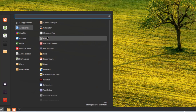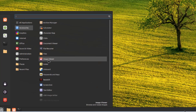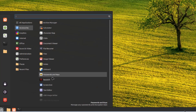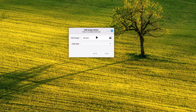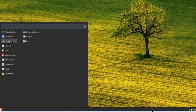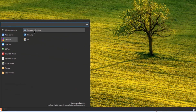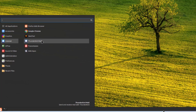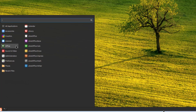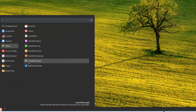Under accessories, there are apps listed including a USB image writer, which lets you make a bootable USB drive by browsing for an ISO file and clicking write. There's also a text editor, document scanner, drawing app, and Gimp. Under internet, there's Firefox, Google Chrome, Hexchat, and Thunderbird Mail for email. Under office, LibreOffice is installed by default.